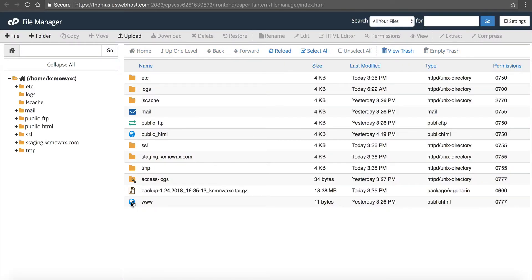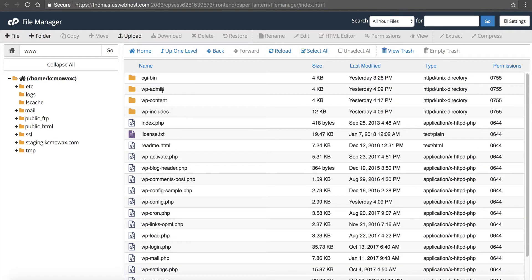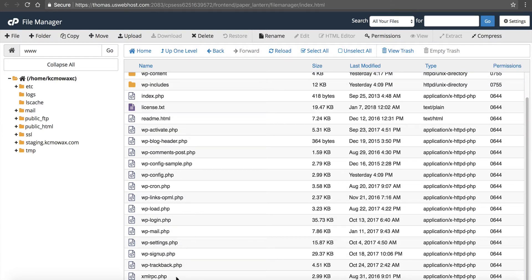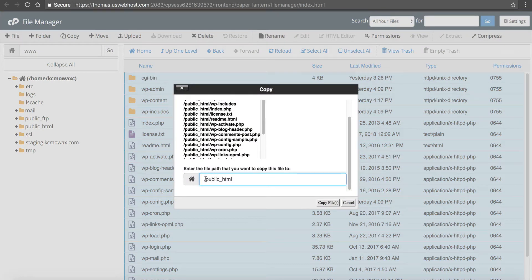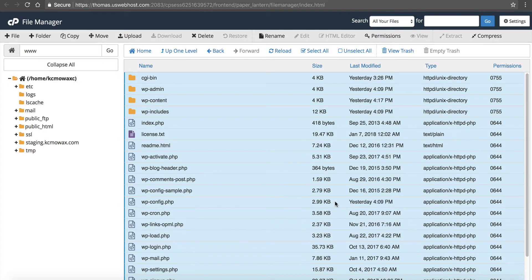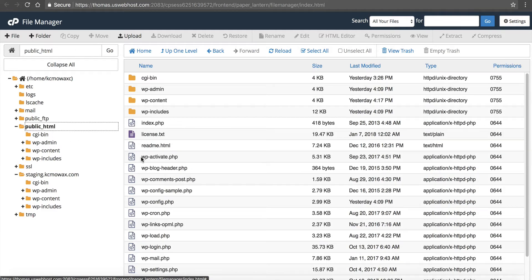In this case, WordPress is in the document root — www or public_html. You'll see all these files right here — this is WordPress. I want to copy everything over. I'll left click on the CGI bin, hold down shift and left click again, and everything is selected. Then I click on Copy. It asks me where I want to copy it to — I can see public_html is there. I want to replace that with my staging subdomain: staging.kcmowax.com. Click Copy Files, and it's going to copy everything over to the staging area. Now staging matches my public_html, so I've got a whole staging area for my website.